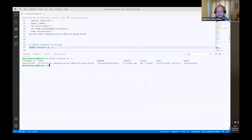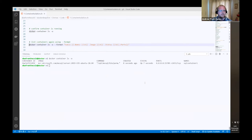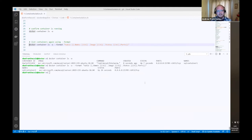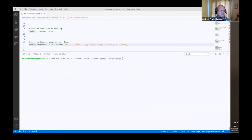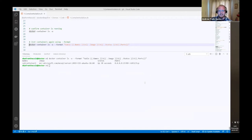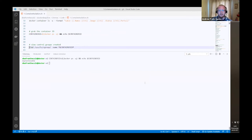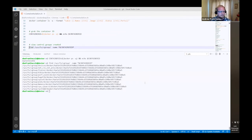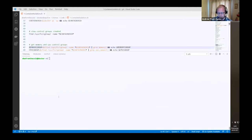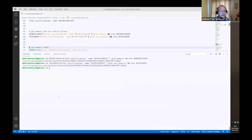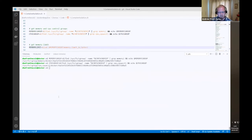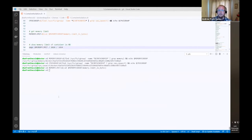I can filter the output using the format flag to get a tidier display. So we've got our container, the image, the status, and the ports that are mapped. Now let's grab that container ID and have a look at the control groups that are created. The ones I'm interested in are the memory and the CPU ones. We've got a memory.limit_in_bytes — dividing it a couple of times to get megabytes — and there is the control group created when this container spun up with the memory limit in place.